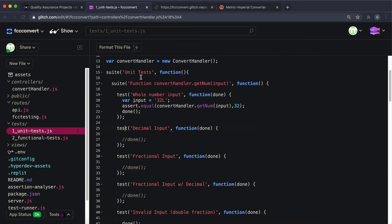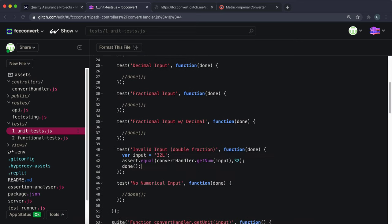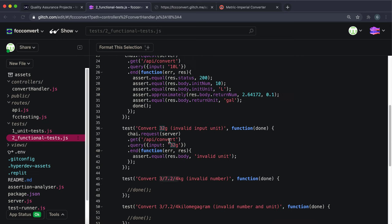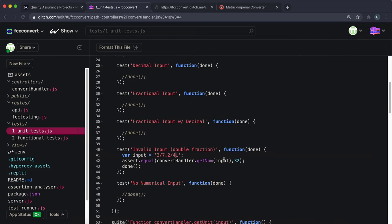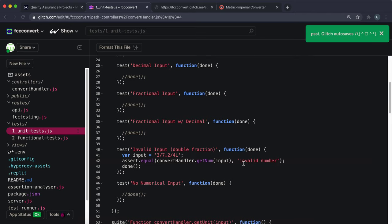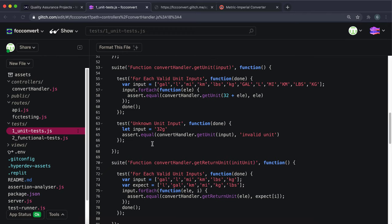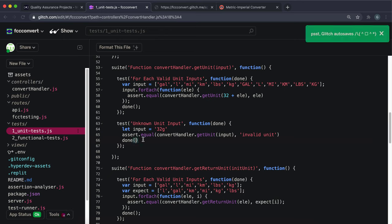There's also a functional test to complete — convert kilograms with no number. We give the input just as 'kg' and check that initNum has been defaulted to 1 and initUnit is 'kg'. Testing the route with just 'kg' as input shows initNum is set to 1 and the unit is kilograms. Test ten complete, though it was quite complex.